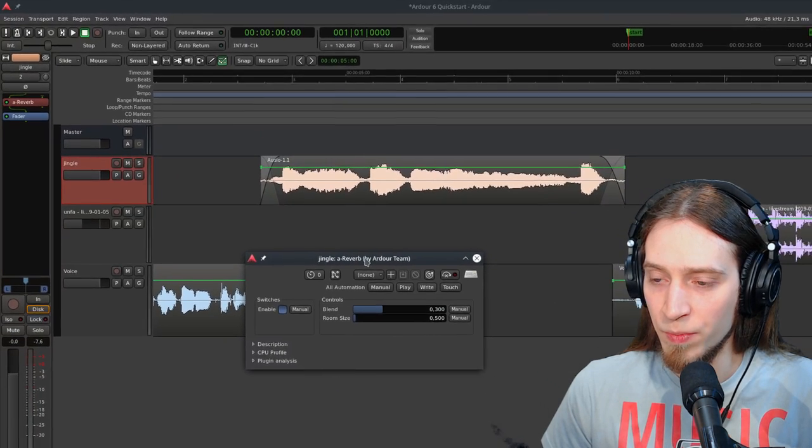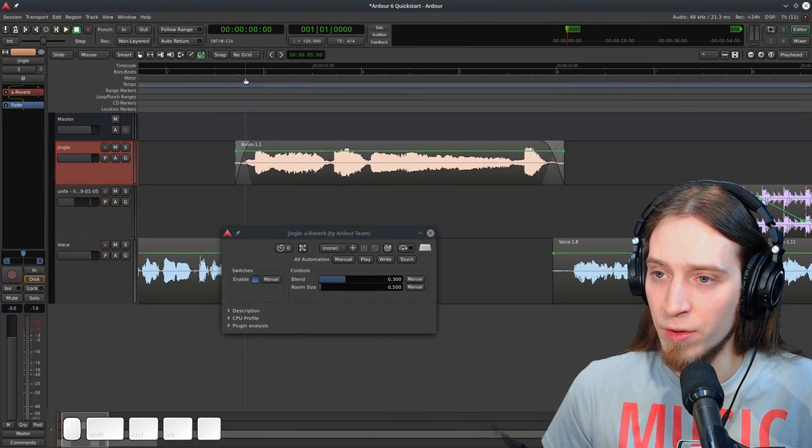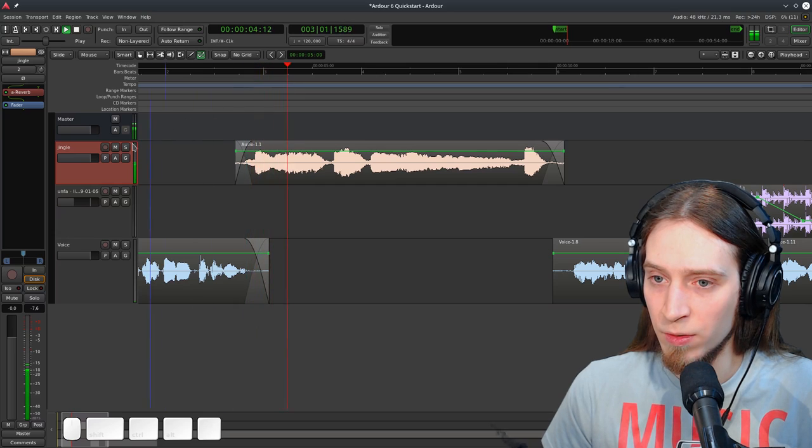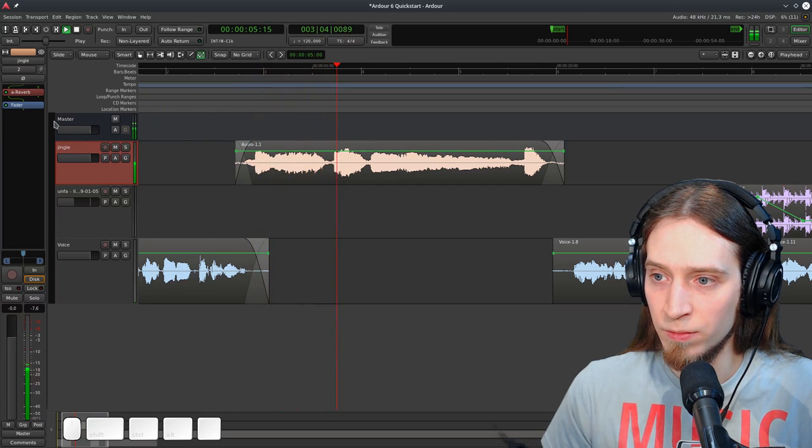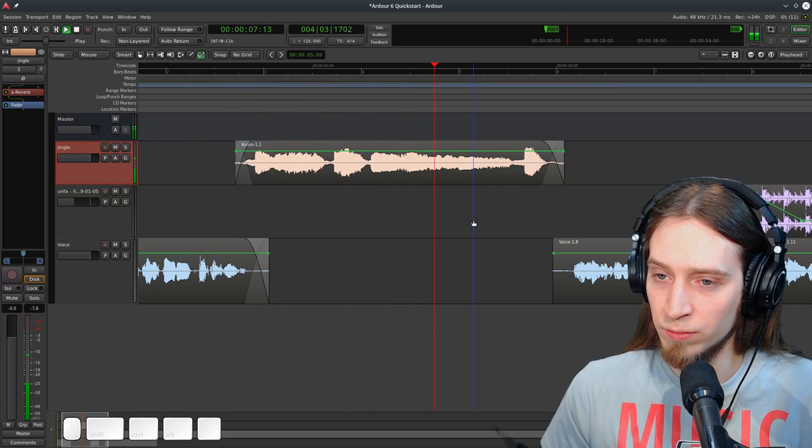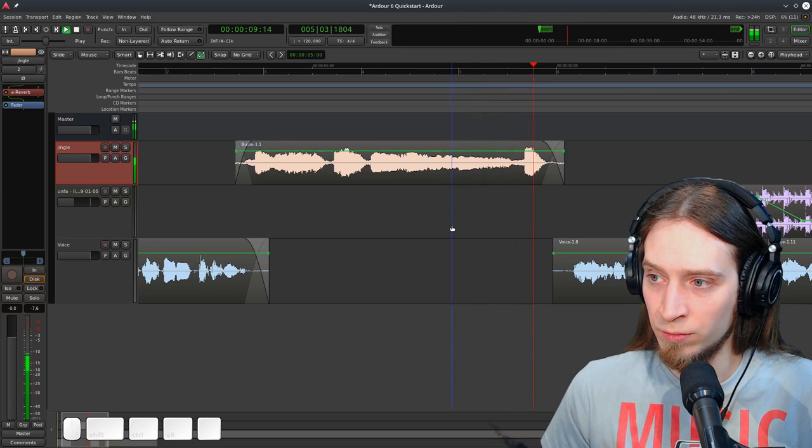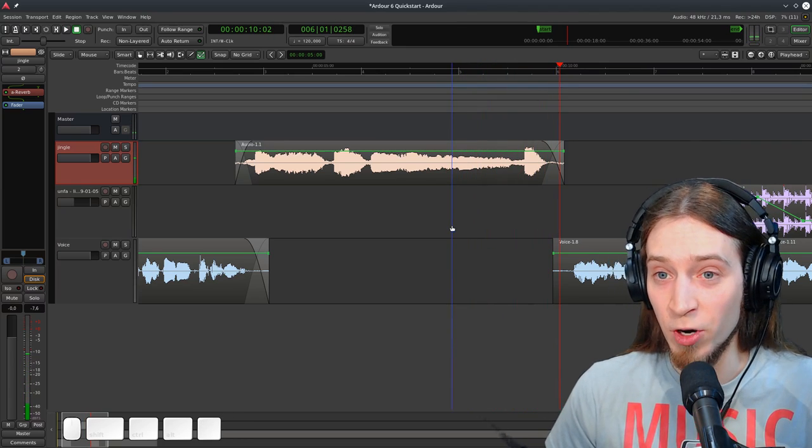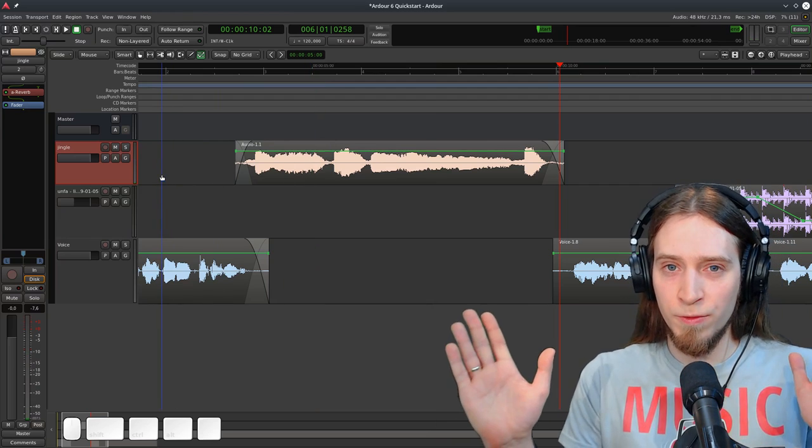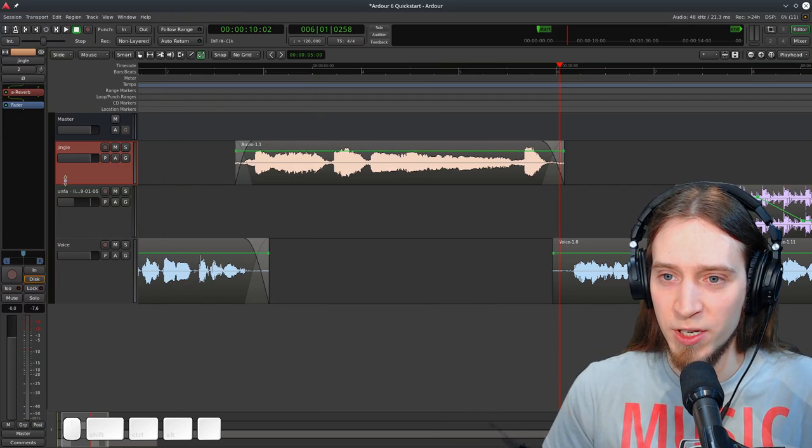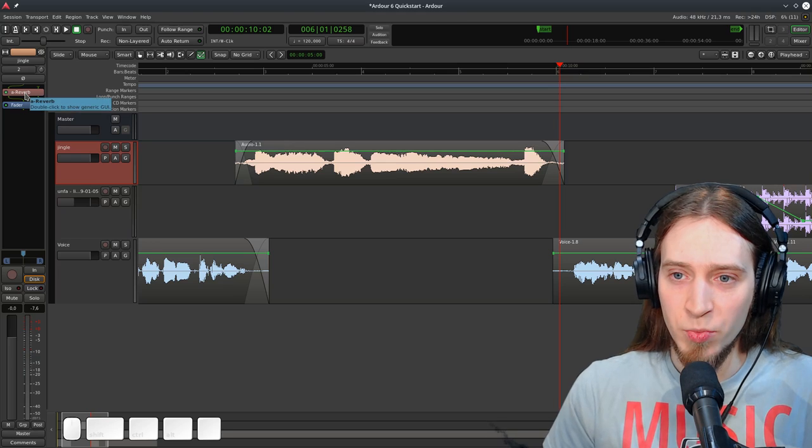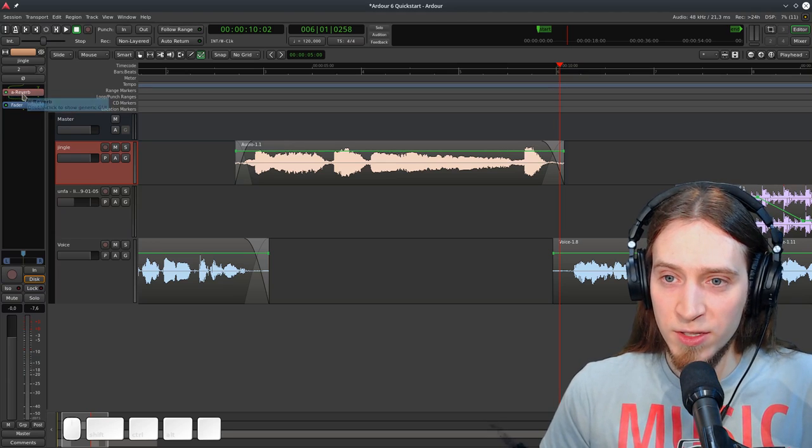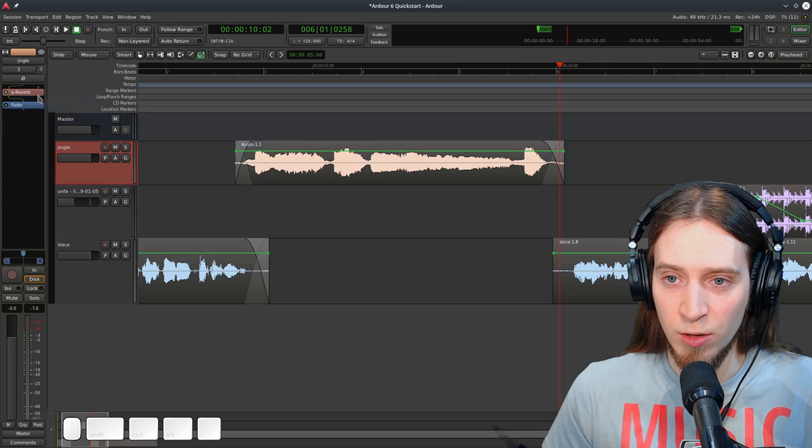Now there's a bunch of plugins here that I have installed from different sources. But let's see if we can find the built-in ardor plugins. They start with a dash. And there is a dash reverb created by the ardor team. Let's insert it. And now we can listen to our track.